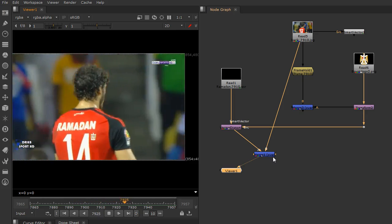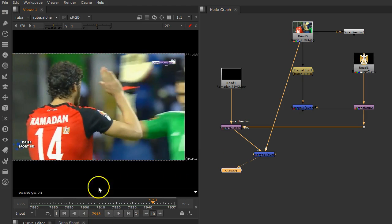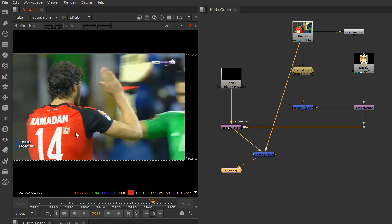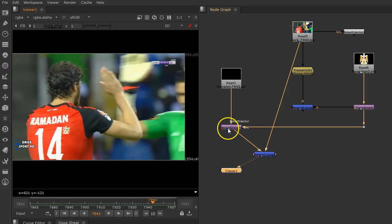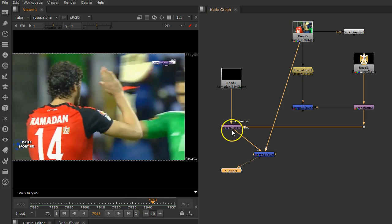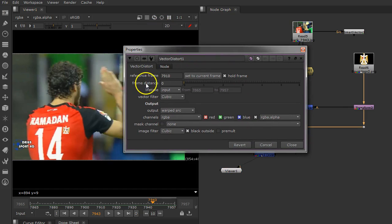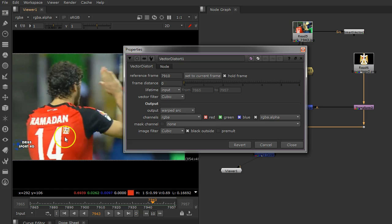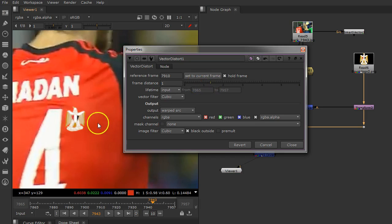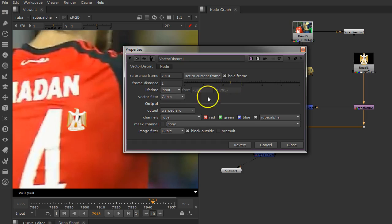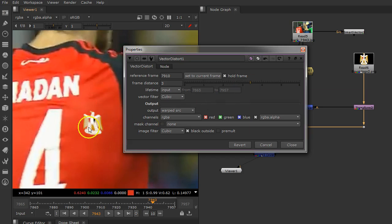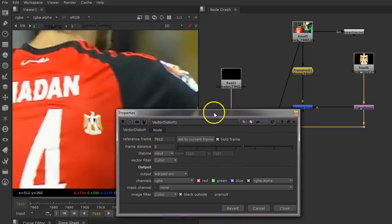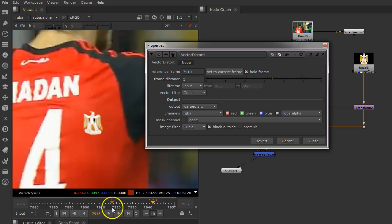If your frames are a little bit long with a lot of distortion, you need to tell your Vector Distort that your video is longer. Go here and add the frame distance to make your logo a little bit farther away. When I change my frame distance, see my distortion—it began to be distorted, far away. You can change your vector details according to your frame distance if it needs more details.